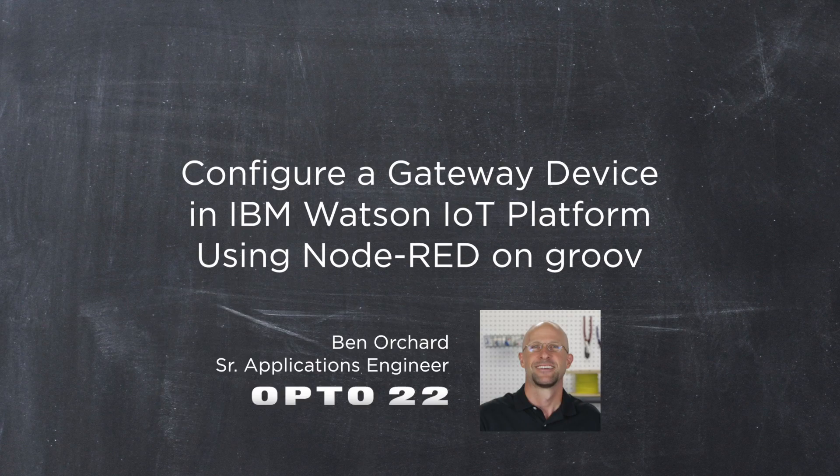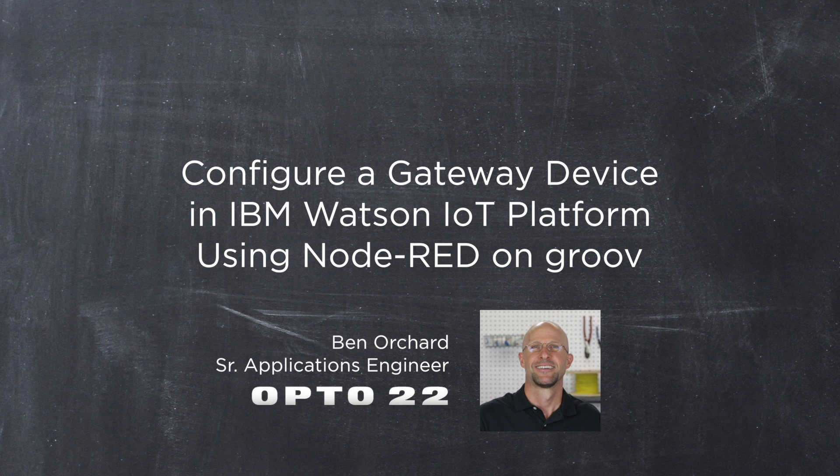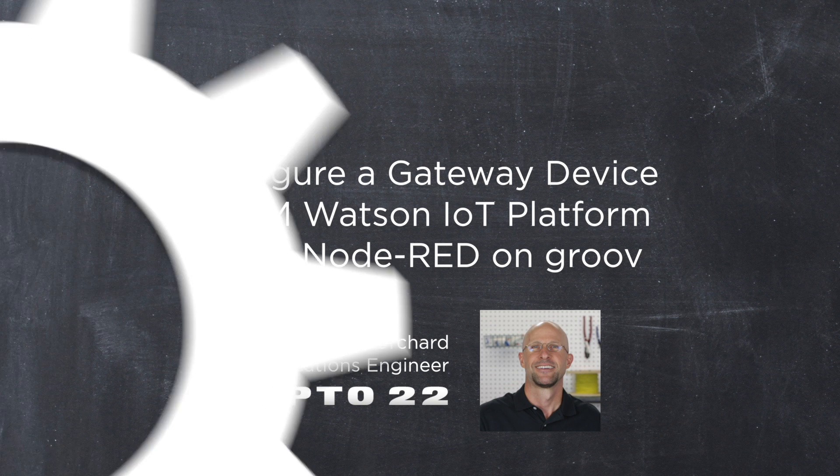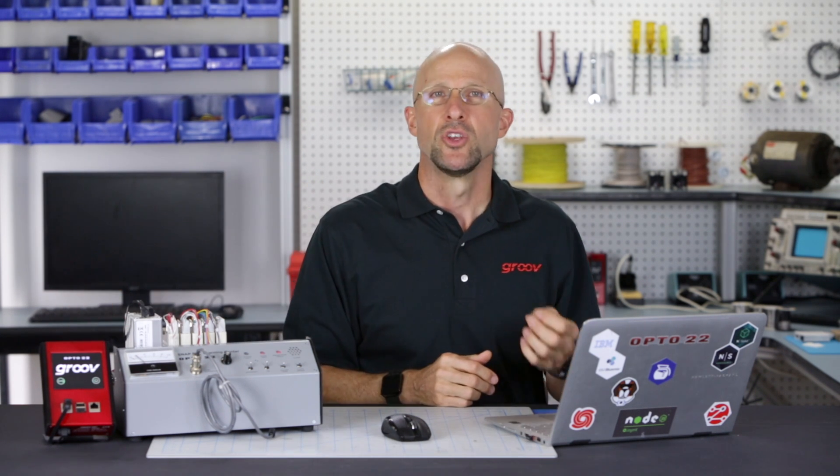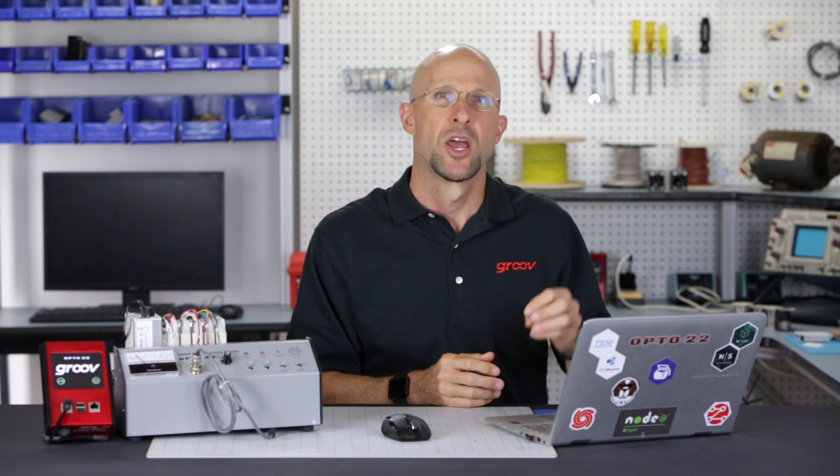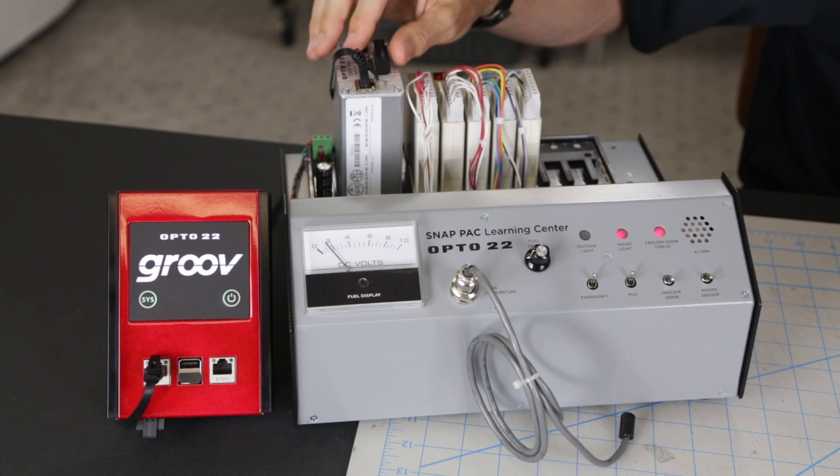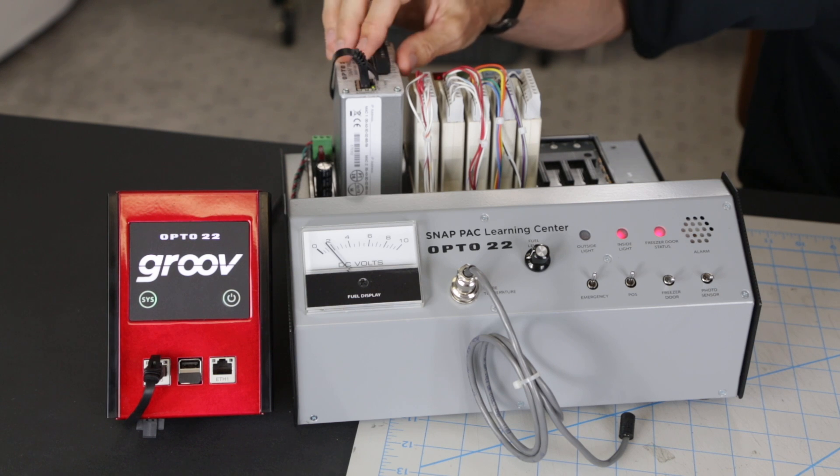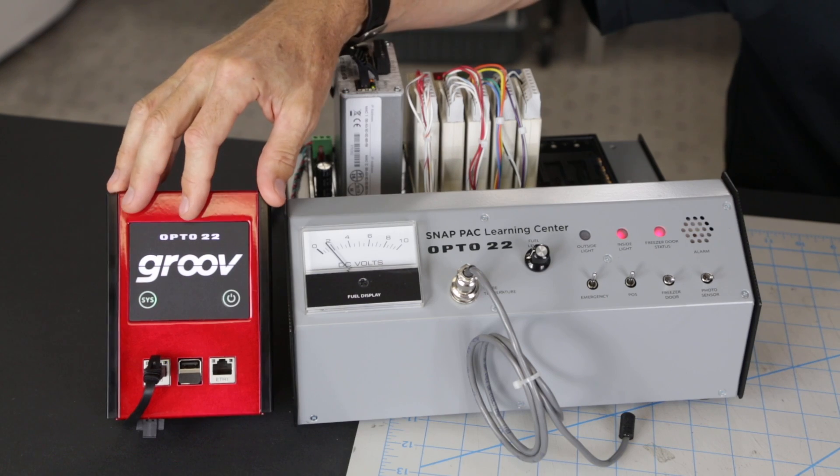In this video we're going to show you how to configure a gateway device in the IBM Watson IoT platform and upload snap pack tags through Node-RED. To follow this video, you'll need to have created an account on the Internet of Things IBM cloud. You do this through the IBM Bluemix console.